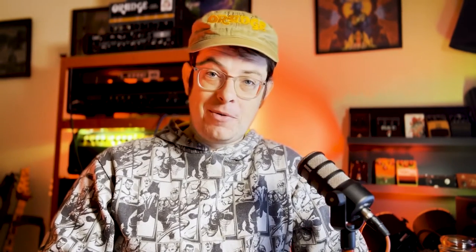The next library we have is Duality One, made with Jacob Herman. Jacob has worked with bands such as Amaranth, Avatar and Vola, and he does some great work.